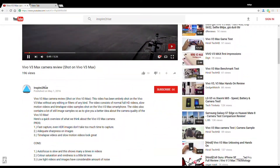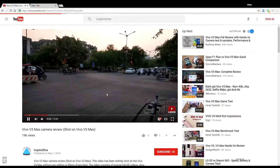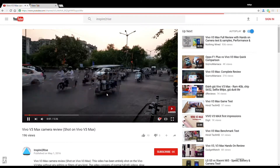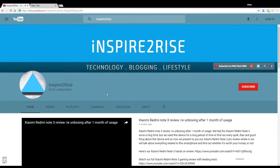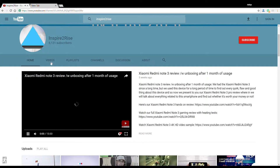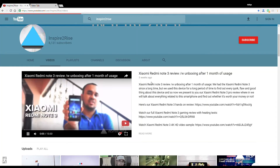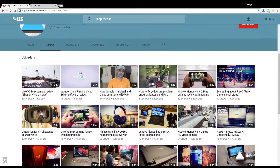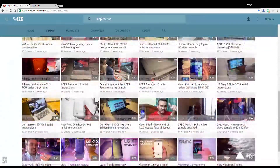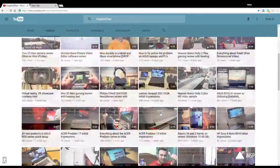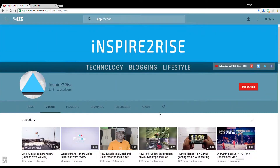That's all for this video. Do try to enable material design on your YouTube and experience it. No matter what you do, stay inspired to rise. If you like this video, don't forget to hit the thumbs up and subscribe to our channel. This is Ayat Tanajja from InspireToRise.com, signing off.